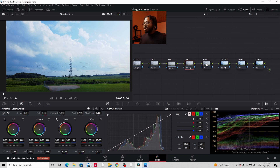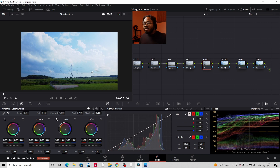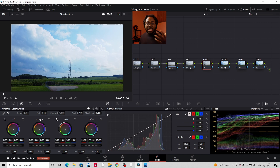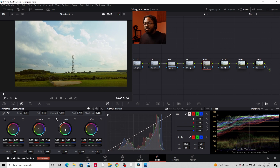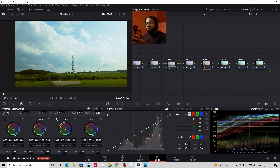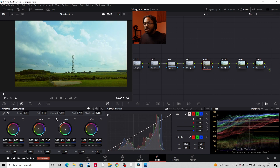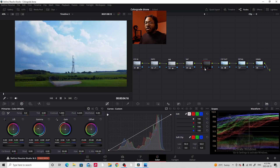Now we're moving on to the look node — this is where we start making our footage look how we want it to look. We're going to add some oranges and warmness into the mid-tones. I'm going to go to gamma, which represents mid-tones, and push it a little bit towards orange. Then I'll go to gain, which is highlights, and push it towards the magentas. So now we have that warmness in the grass and a little bit of magenta, a little bit of green in the sky. Looking at before and after, just by moving the gain and gamma, it's looking absolutely fantastic.